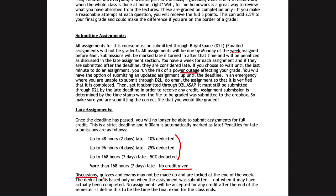Discussions, quizzes, and exams may not be made up — they are closed at the end of that assignment window and cannot be submitted for partial credit. Only labs or assignments submitted to a dropbox can be submitted late. No assignments can be accepted for credit after the end of the semester, which is when the final exam period ends as scheduled by the college.